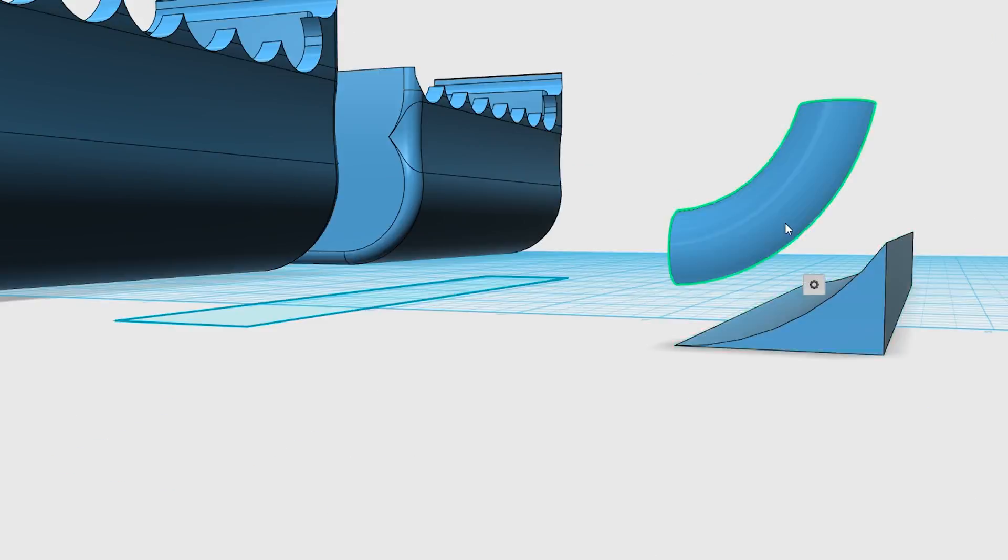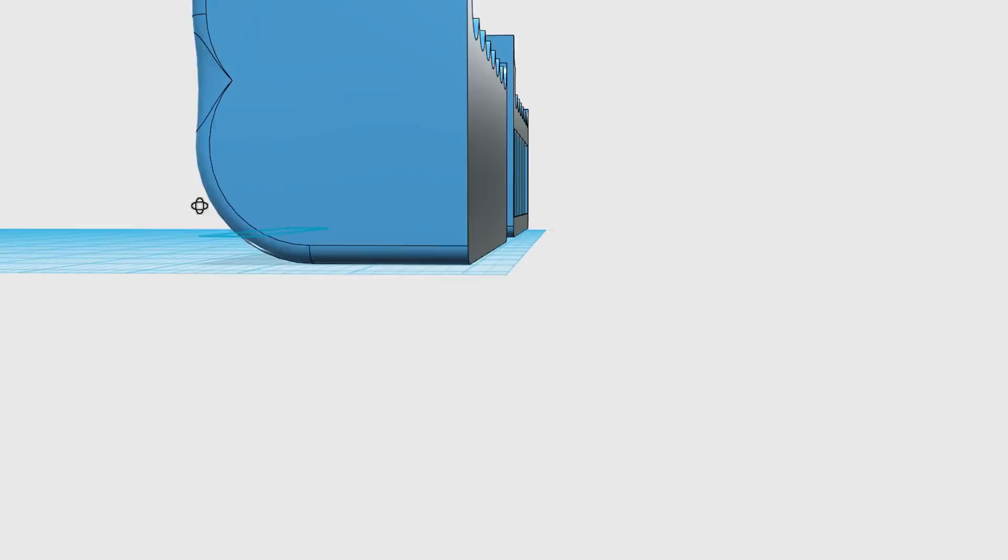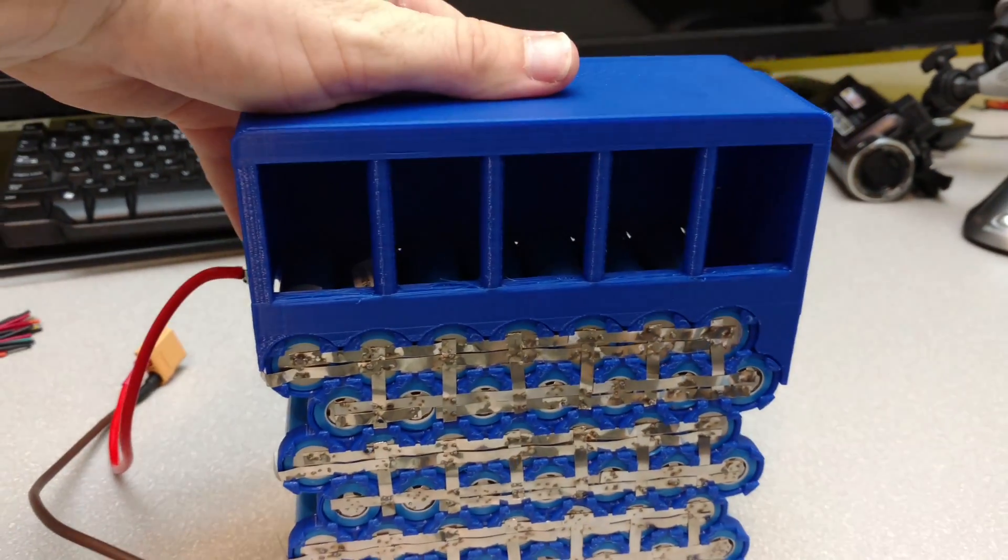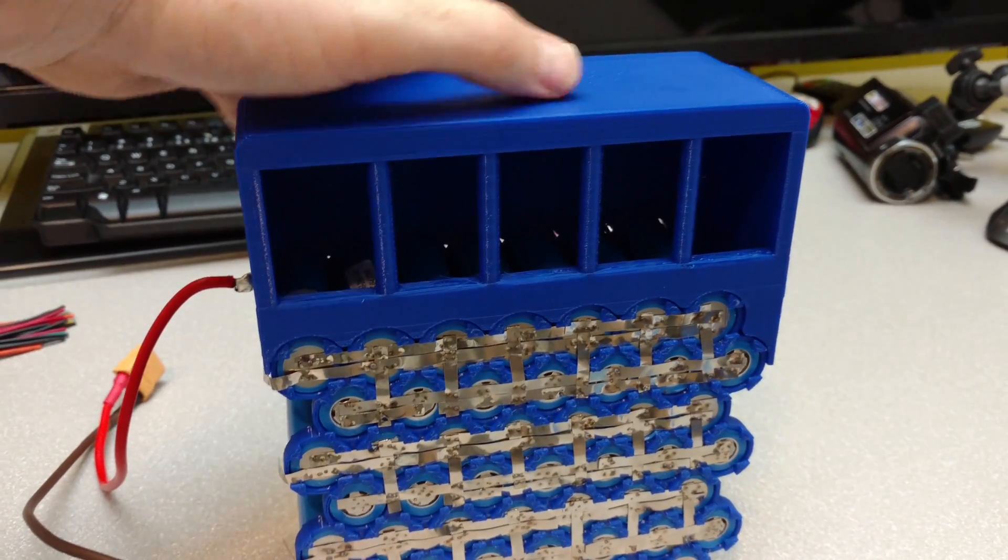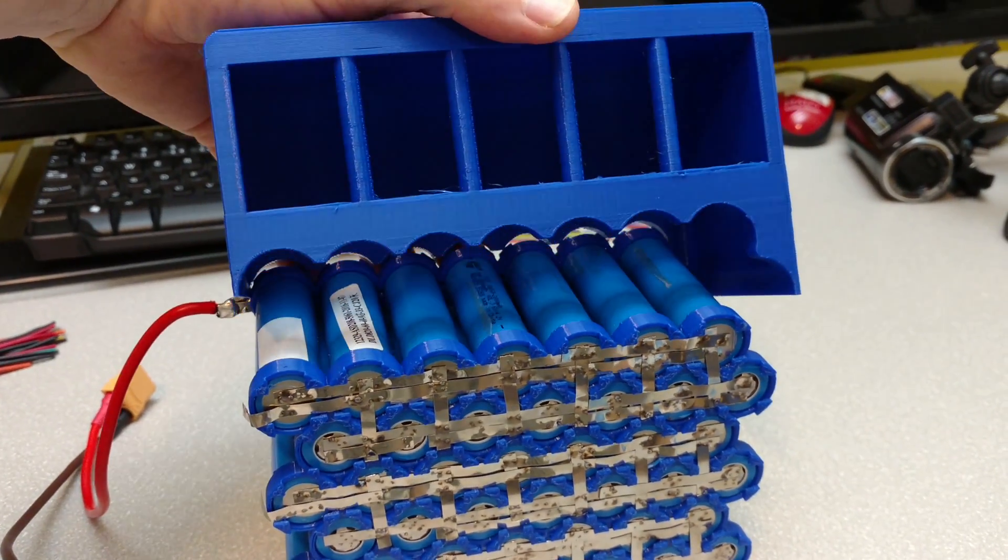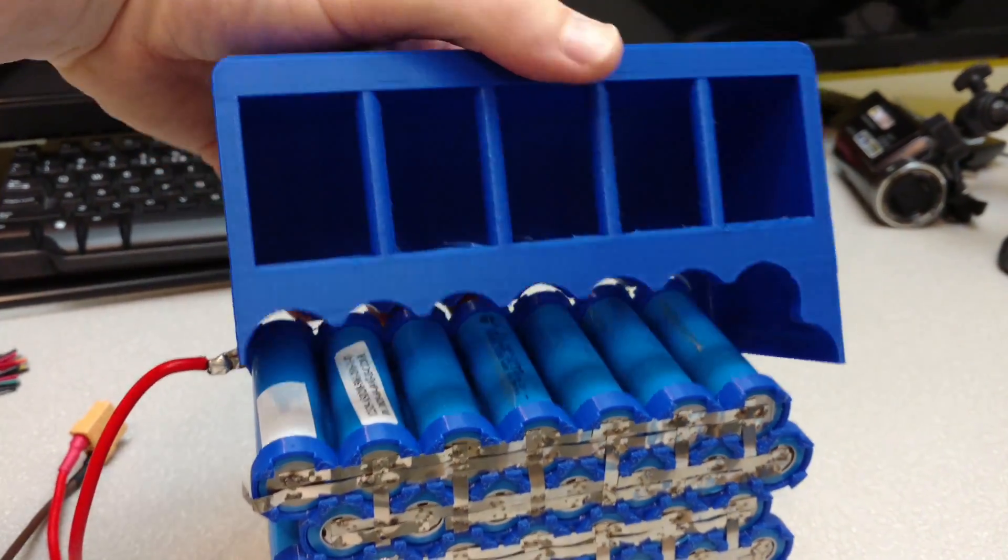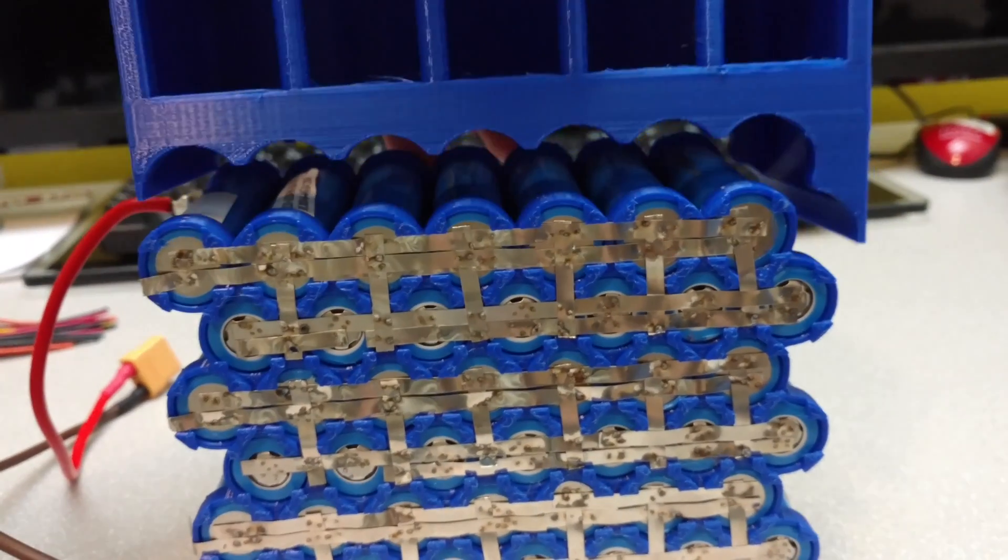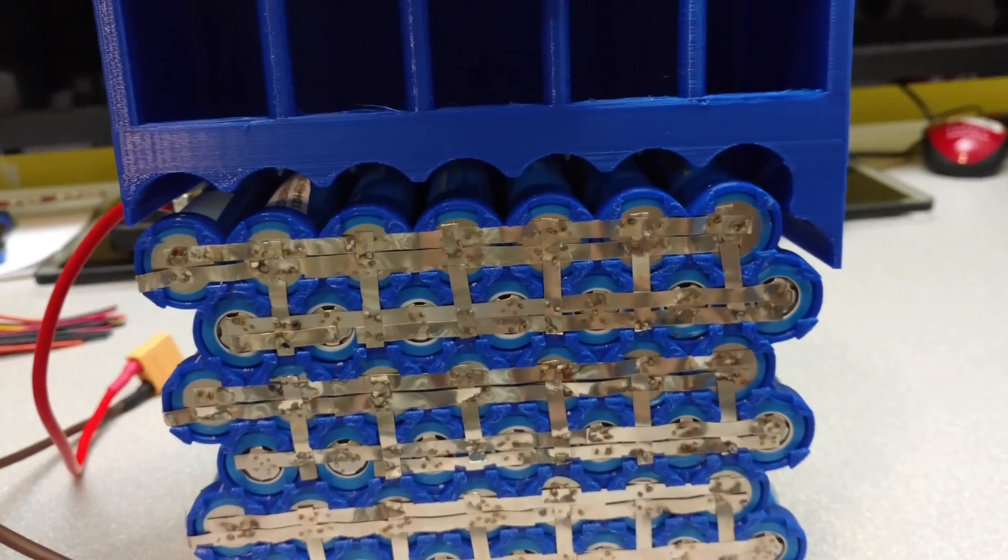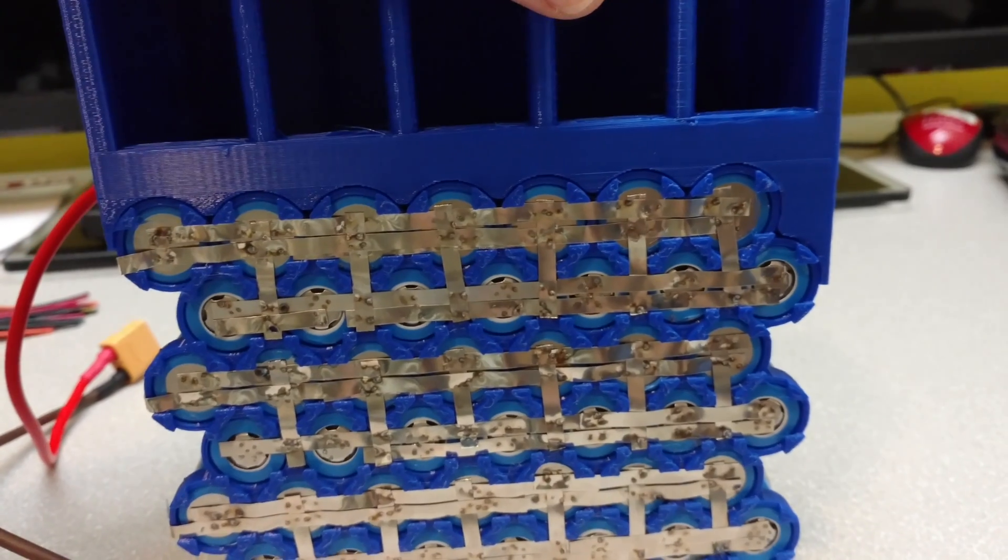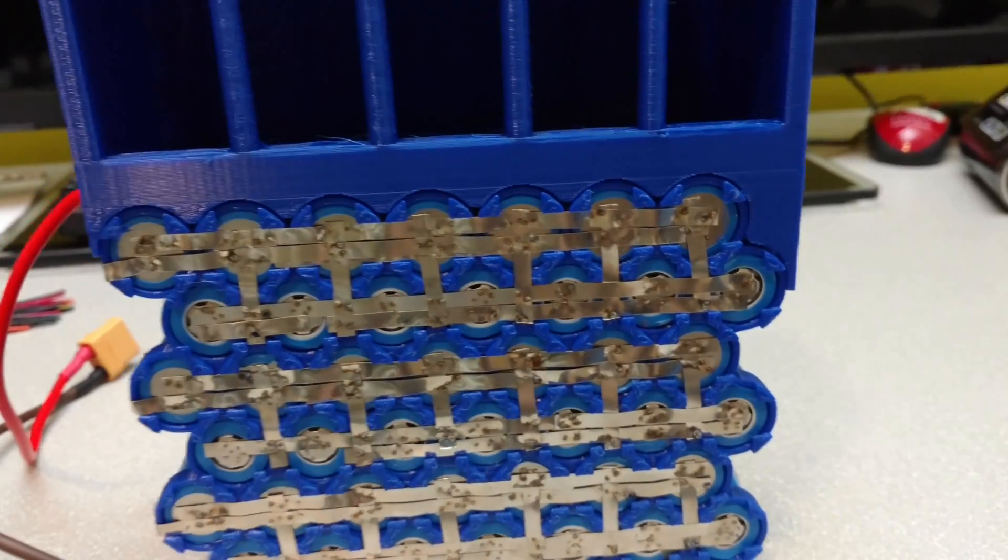And then also, I don't know if you could see that well enough. But here it is printed on my Dremel Idea Builder, and it just clips right into the side. And essentially, it's providing, oh, look at that. It fits so nice.